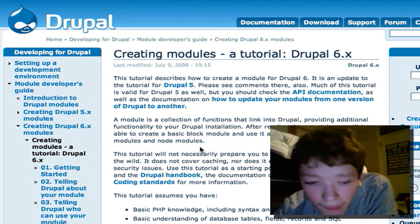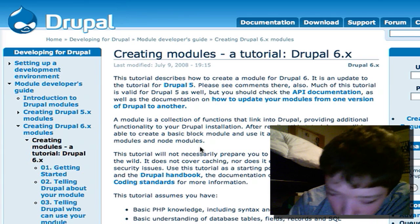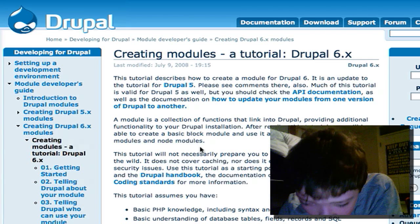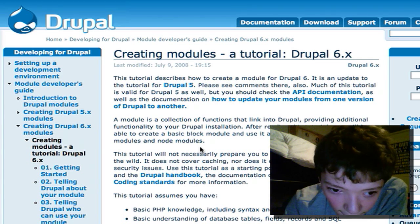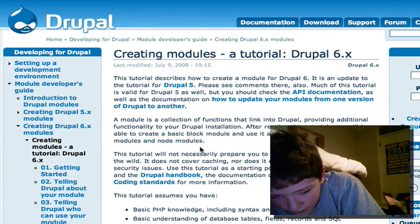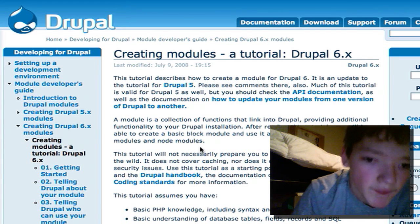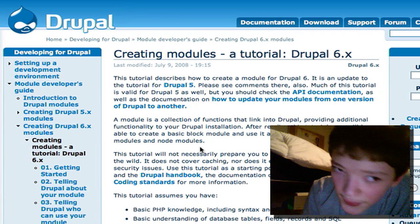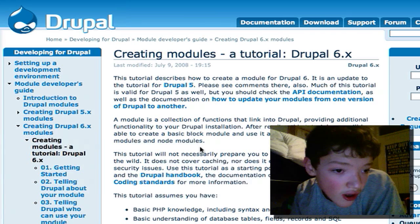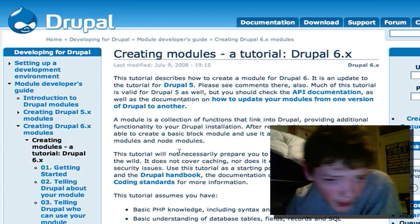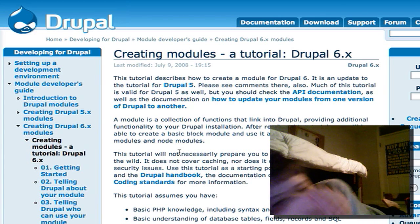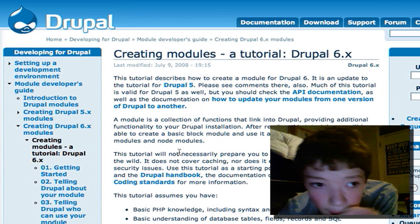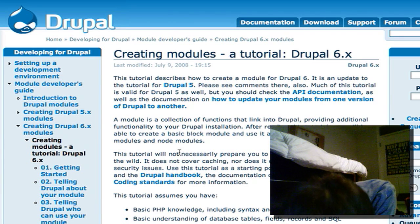Hey guys, today I want to talk about what it takes to develop a Drupal module. I've got violent hiccups so if you're wondering why I'm acting slightly strange, that's why. This tutorial is going to be good for beginner Drupal developers who want to develop Drupal modules, know a little bit about Drupal, know PHP. We're going to get started in a minute.